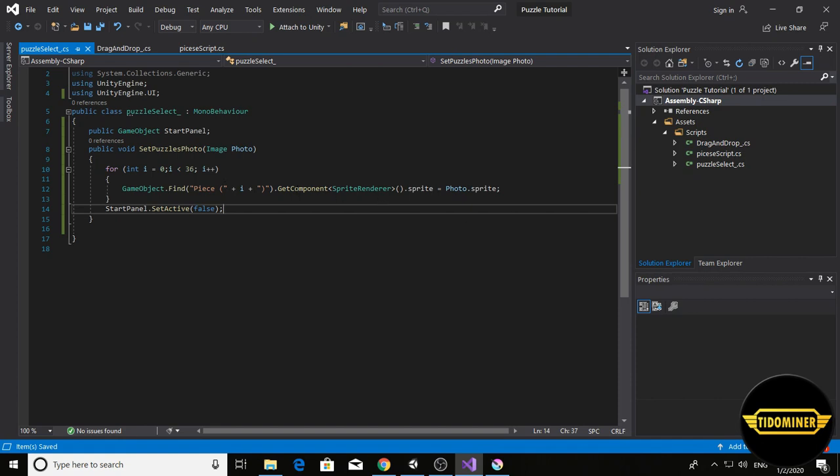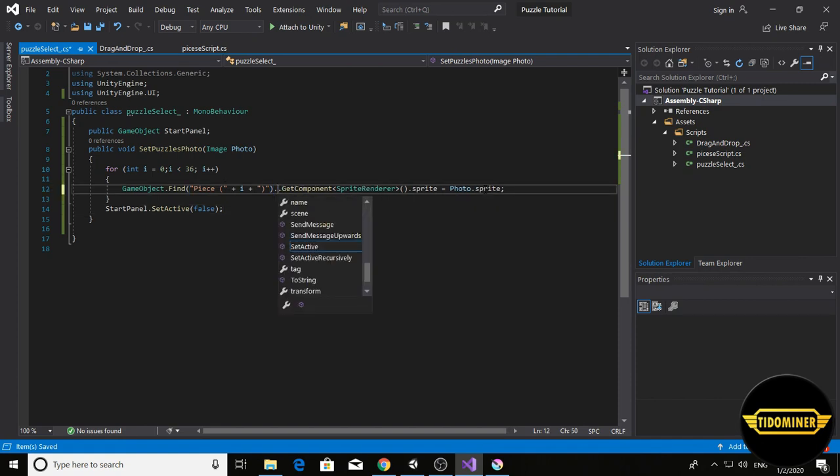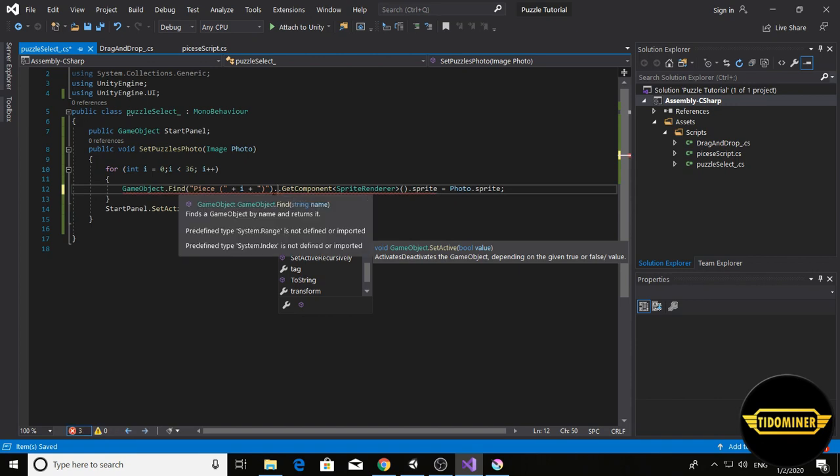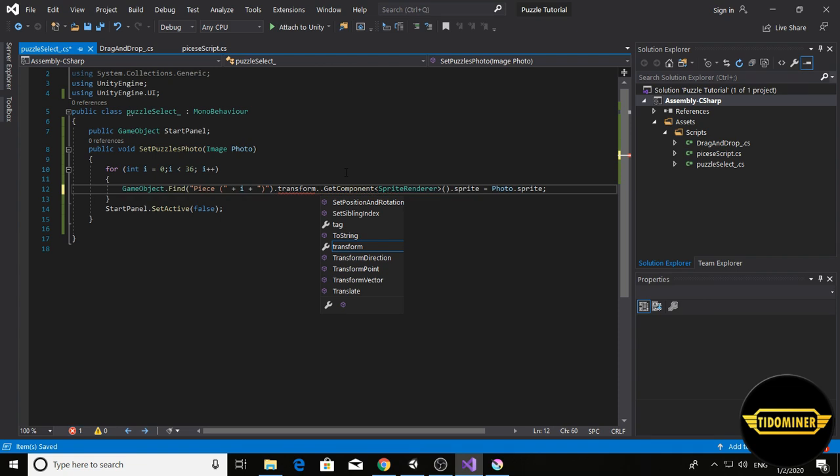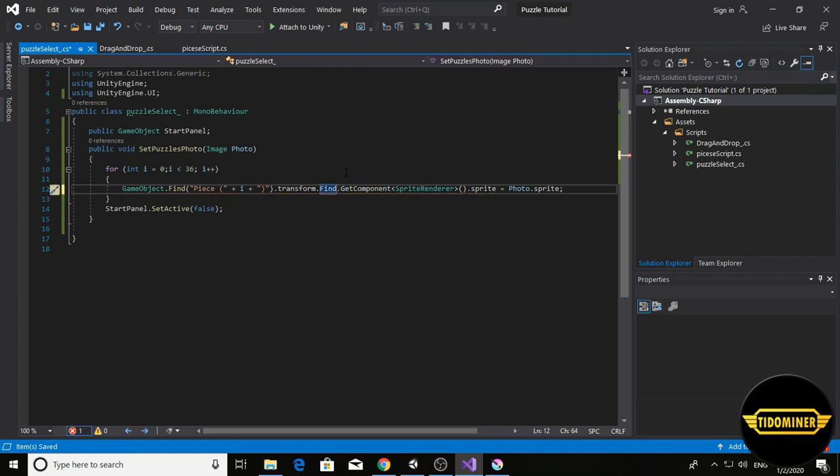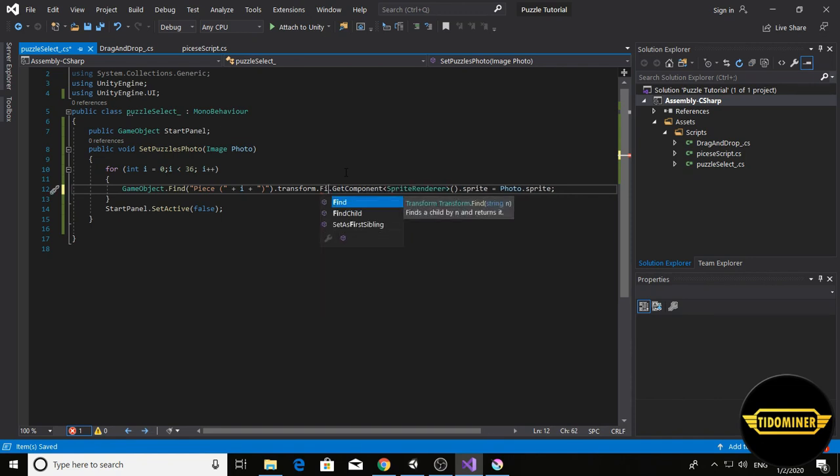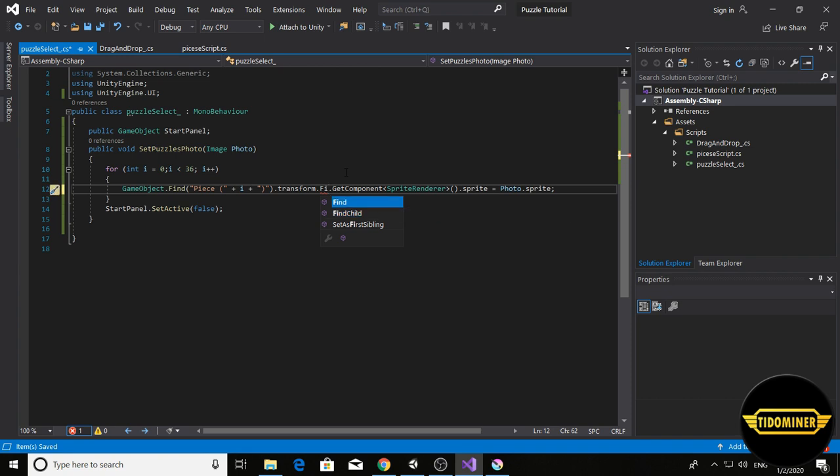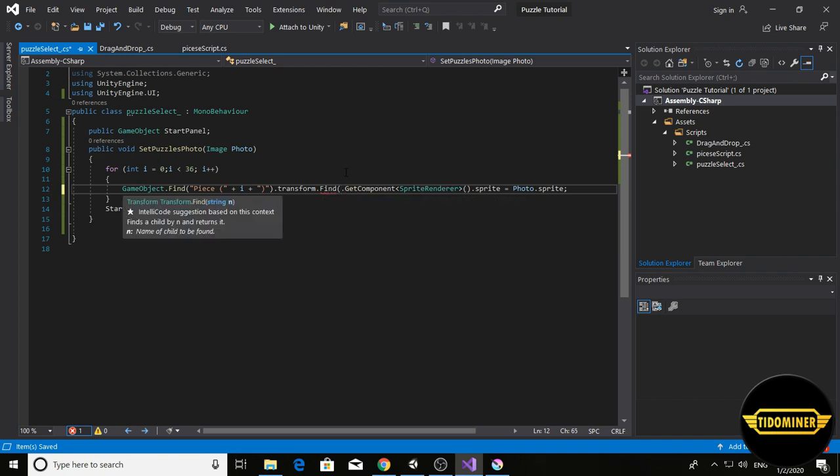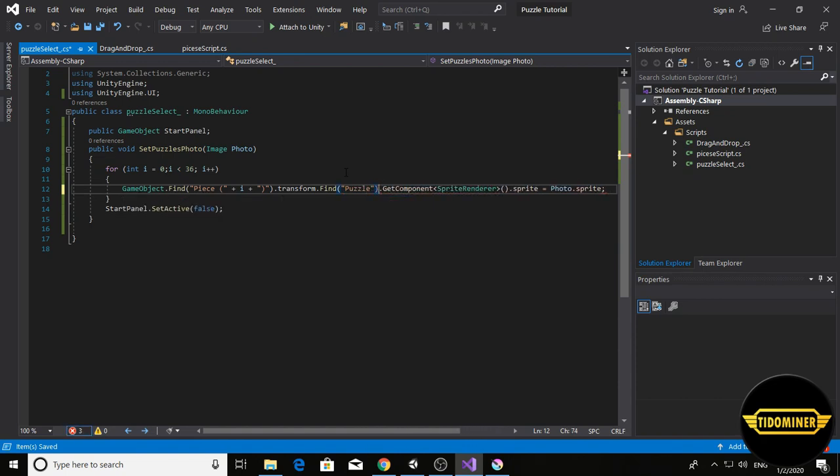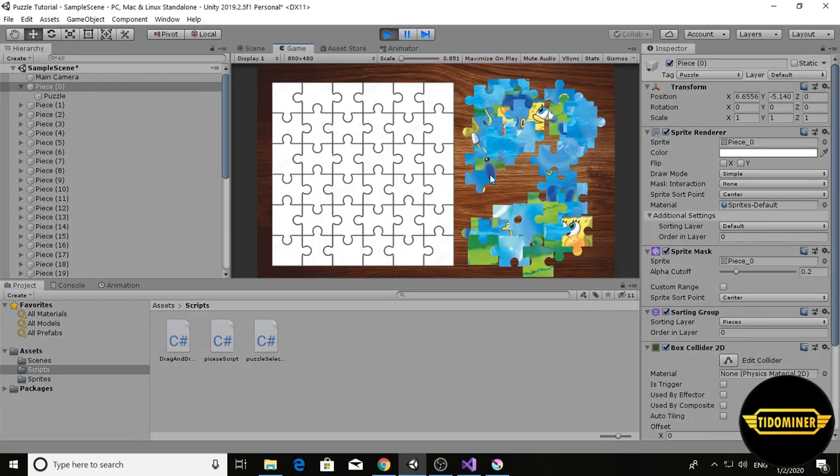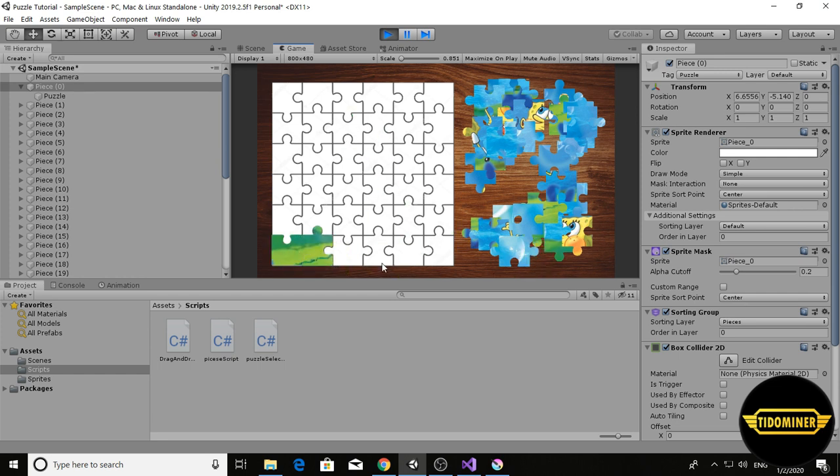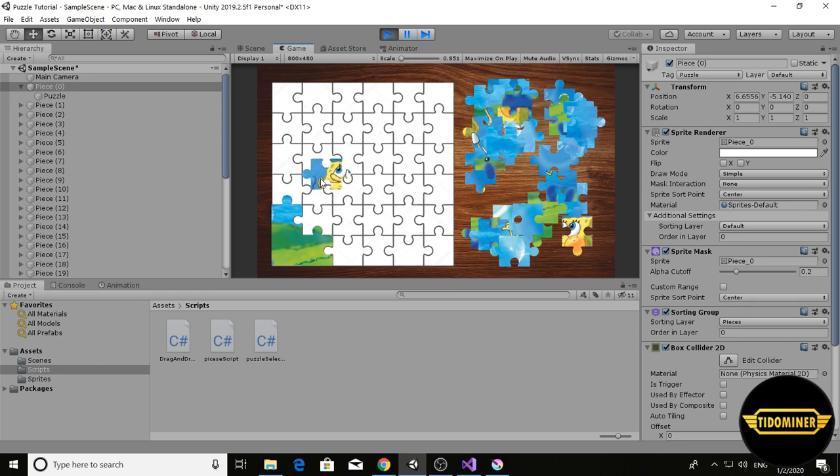Add between find and get component sprite, add transform dot find child. Dot find puzzle, and it has to work now. Select, now we have another puzzle with SpongeBob jigsaw.